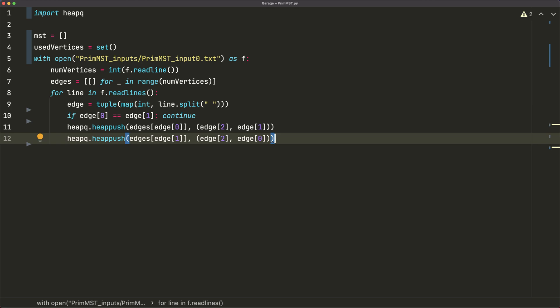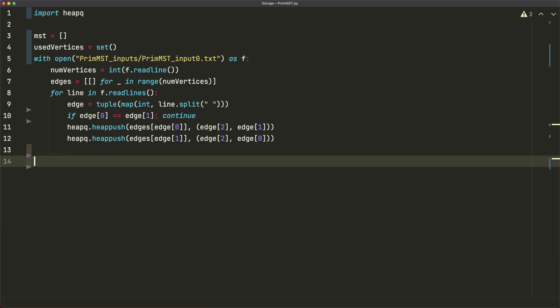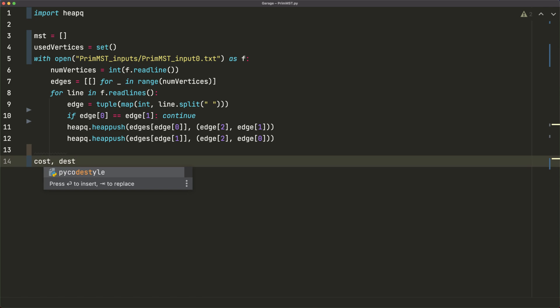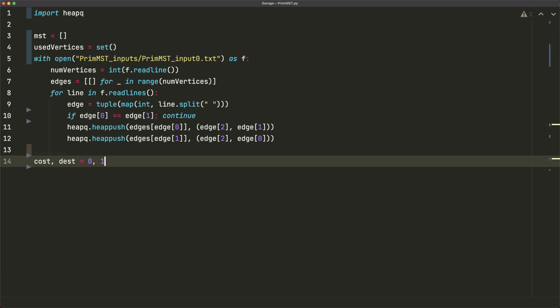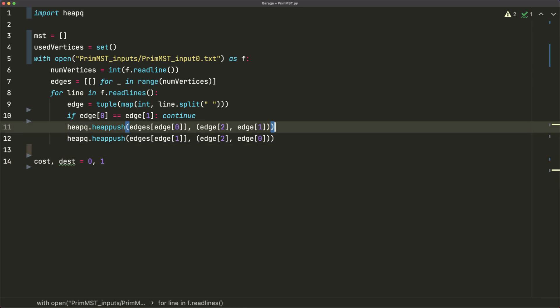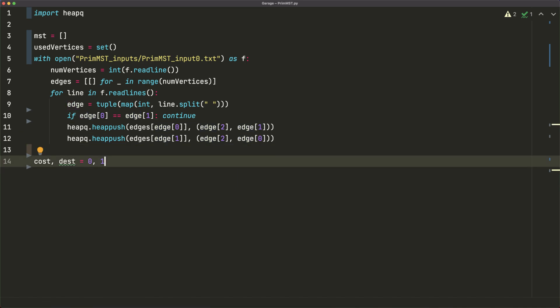Before the main loop, I create two index variables: cost = 0 and dest = 1. These represent the two indices of each tuple we stored — index 0 is the edge cost and index 1 is the destination vertex. Using named variables makes the code easier to follow than using raw 0 and 1 throughout.